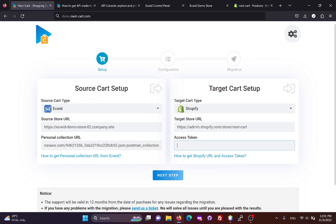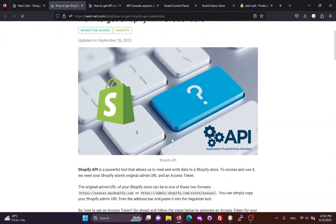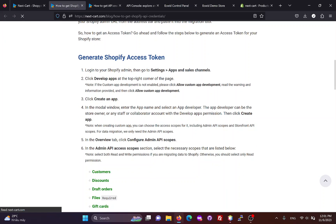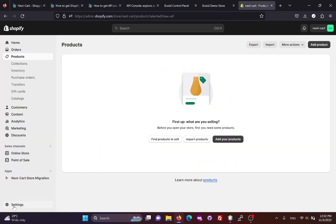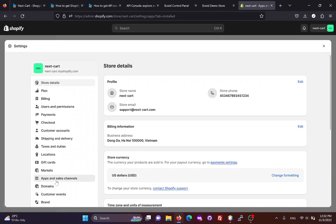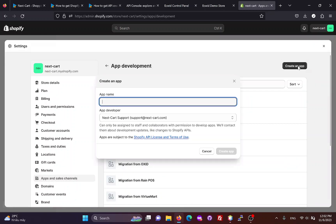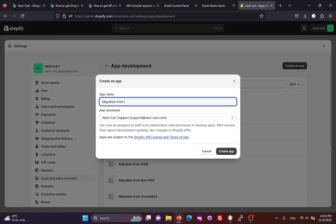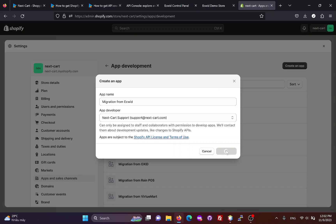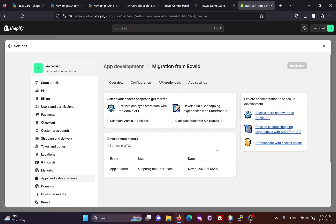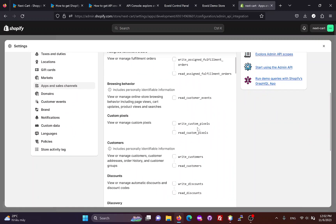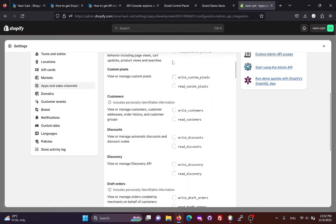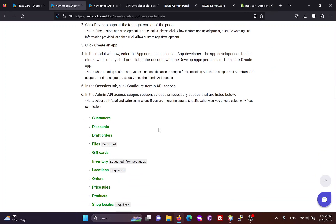Then we need to create an access token. You can follow these instructions to create an access token for your Shopify site. In this section, you need to select all necessary admin scopes that are listed here.